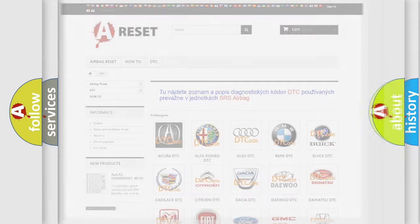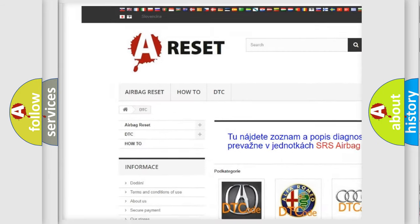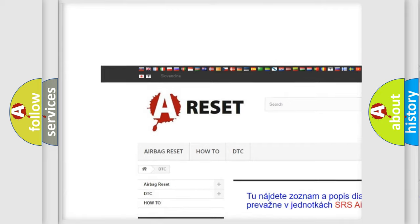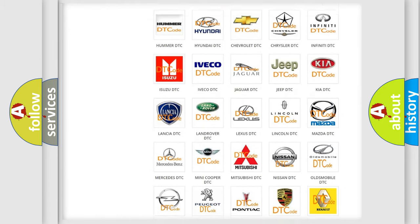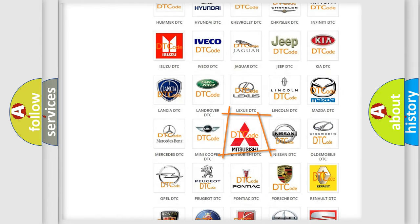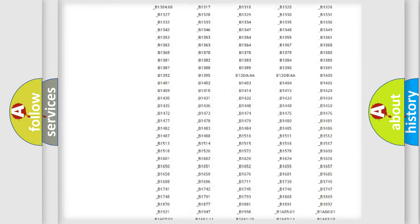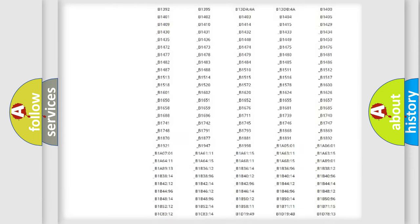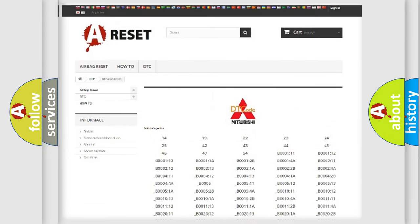Our website airbagreset.sk produces useful videos for you. You do not have to go through the OBD2 protocol anymore to know how to troubleshoot any car breakdown. You will find all the diagnostic codes that can be diagnosed in a Mitsubishi vehicle, as well as many other useful things.